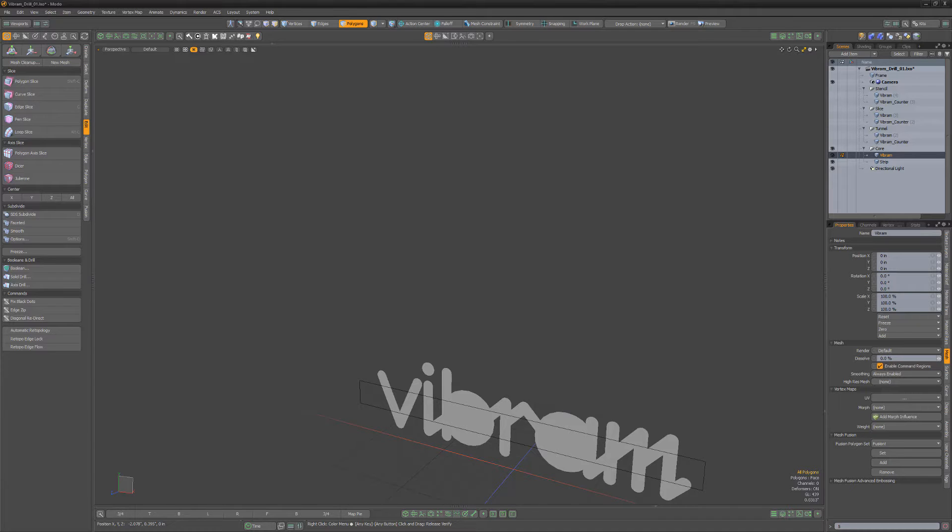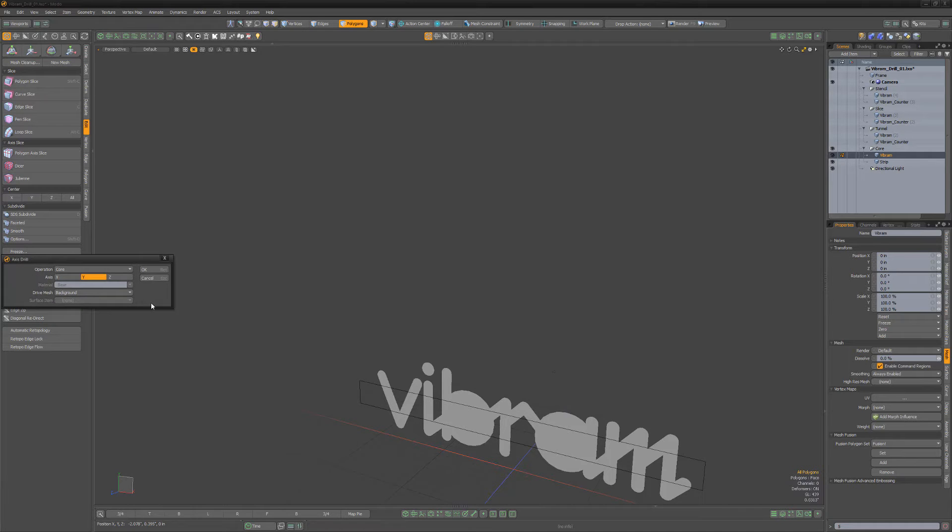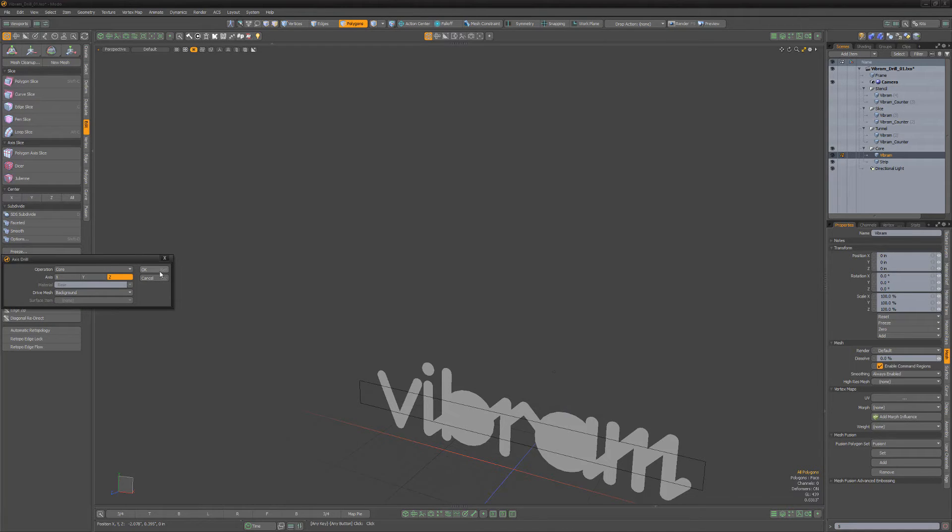To use, select the mesh item you'd like to work with and click Axis Drill. It's important to choose the correct axis for this operation to work properly.